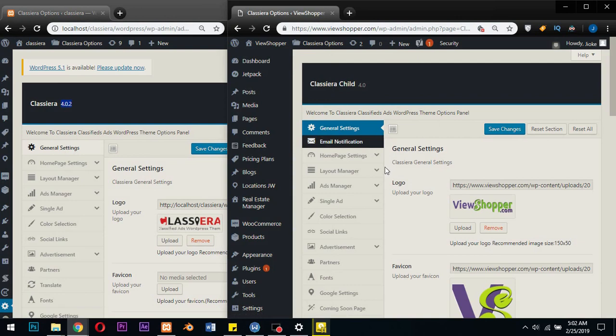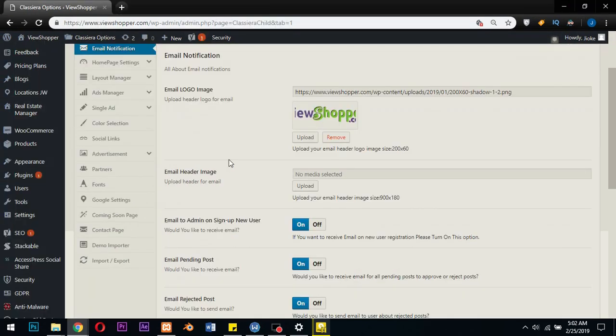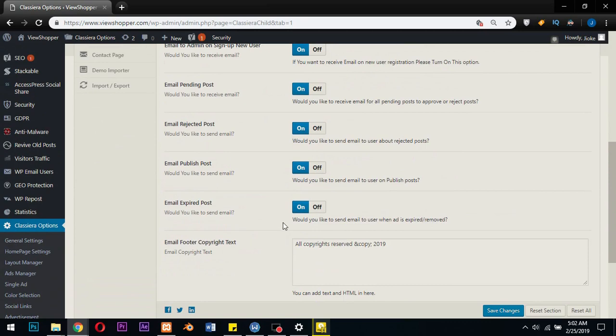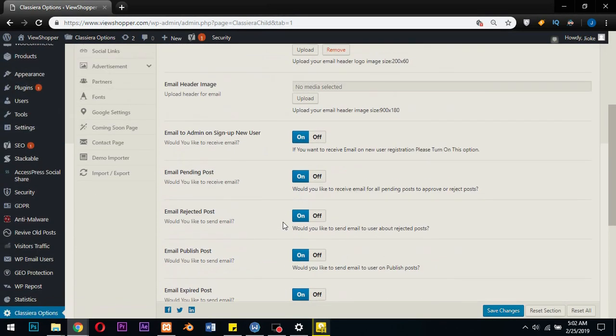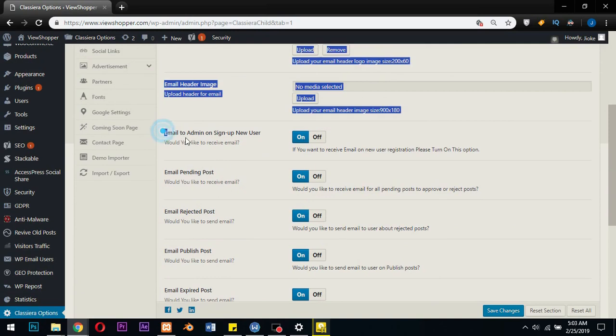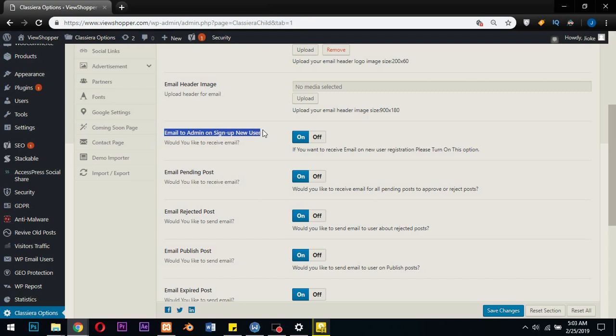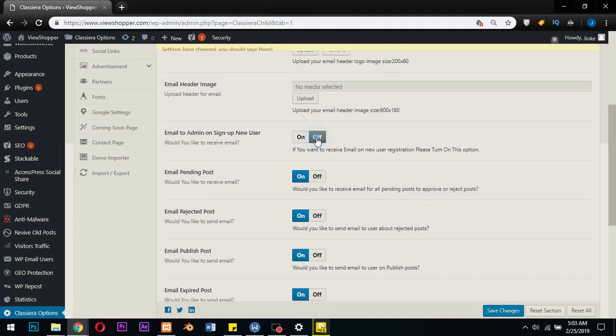Now let's go to the email notifications. Every notification is really important in this update. If you want to know as admin whenever a new user registers on your site, you have to switch this from off to on.